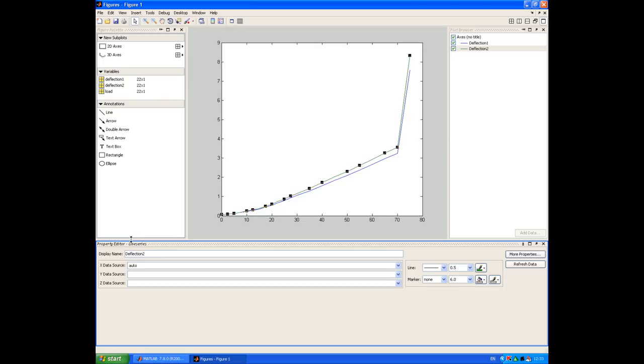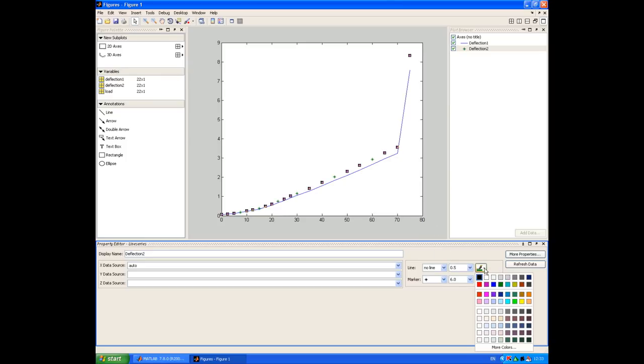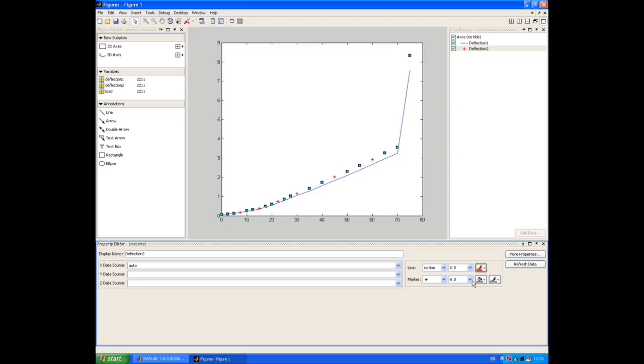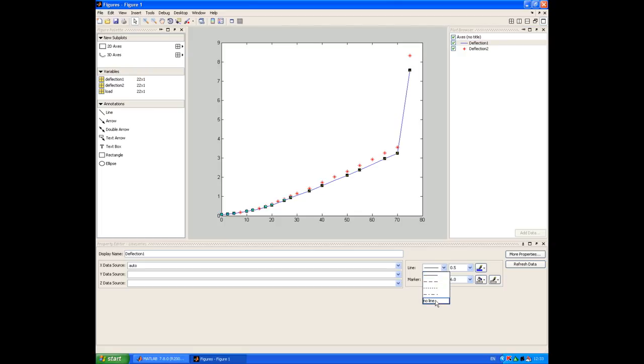What I'm also going to do whilst I'm here is remove the line from these traces and plot the discrete markers. Select a slightly more appropriate colour and just make them a little bit more visible. And just do the same with my first trace.